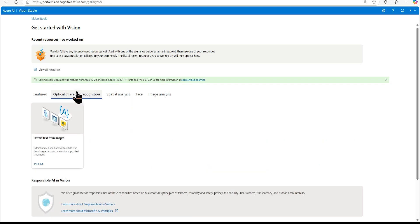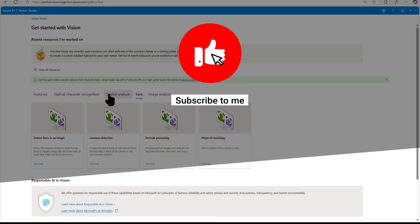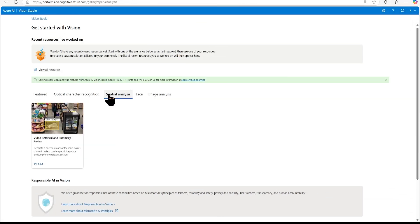For example, we can do optical character recognition — if you have an image of a receipt and you want to extract text from it, we can do that. We can detect faces in an image — how many faces are there and their locations. We can do liveness detection so that authentication is based on a live person, not just a photo. We can do photo ID matching — upload a driving license and match it with back-end data. There are also templates for video retrieval.